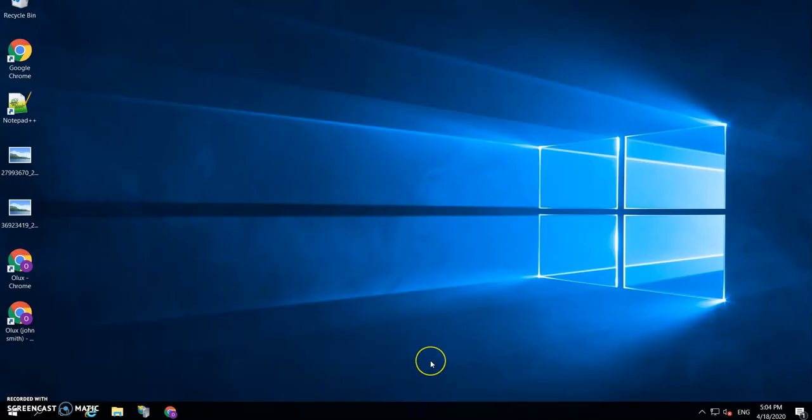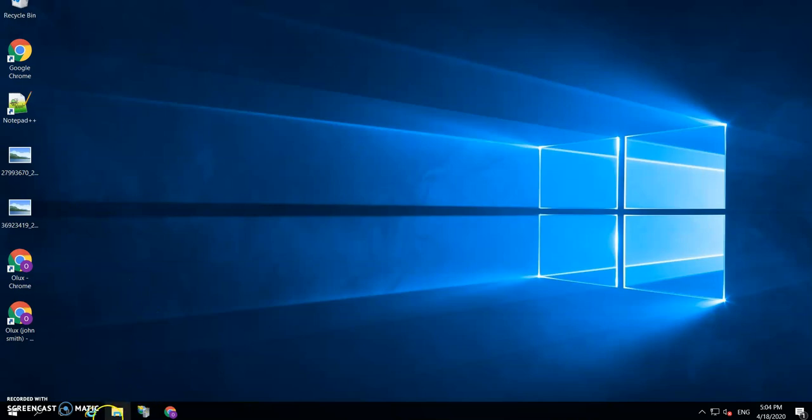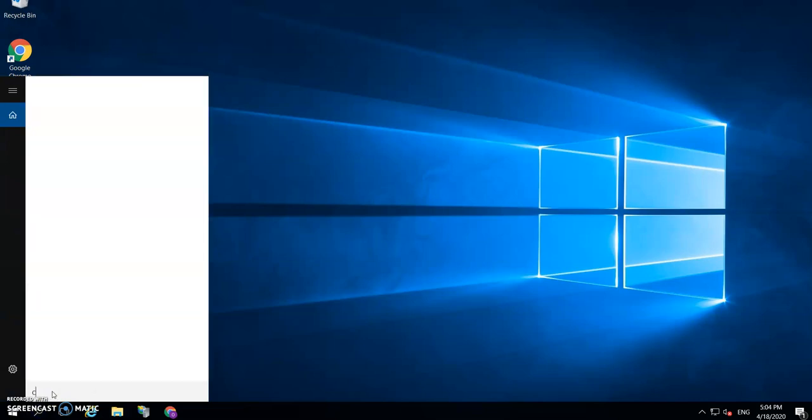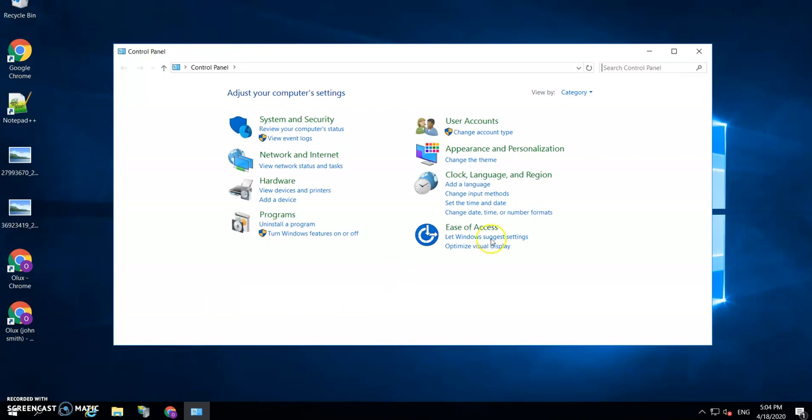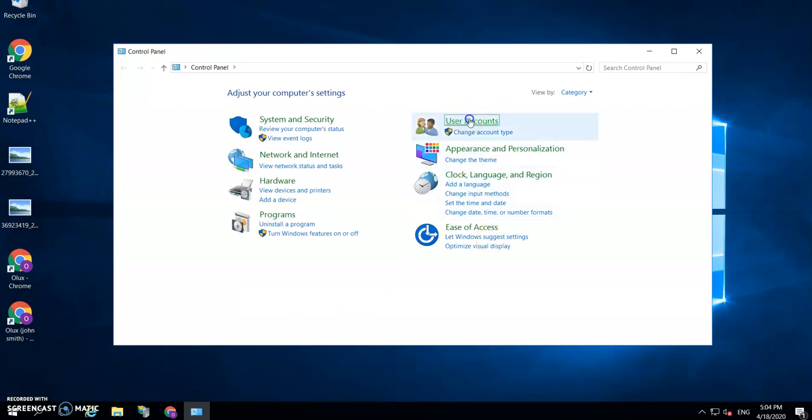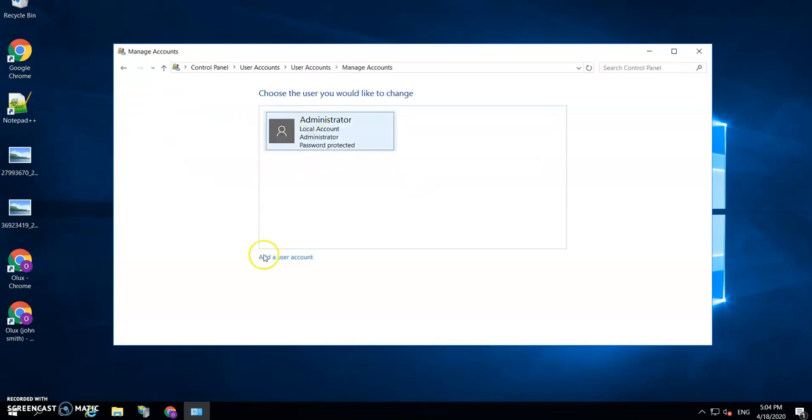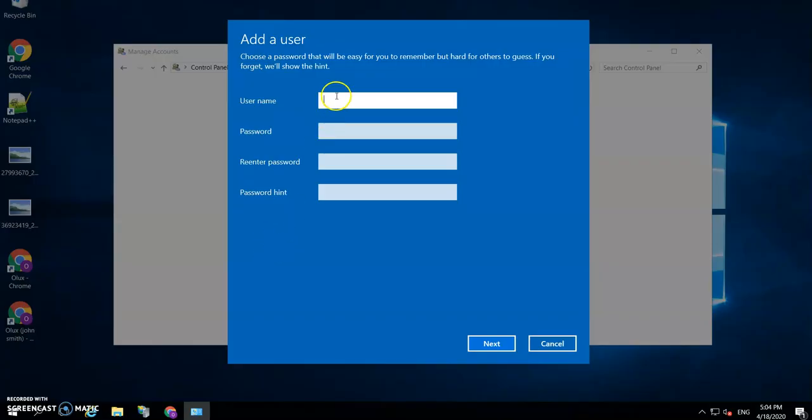I'm going to get into my server here, which I've already opened, and I will get into it right away. So the first thing is you need to go to Control Panel. You need to create a new account, call it something like RDP user, and give it a nice password.